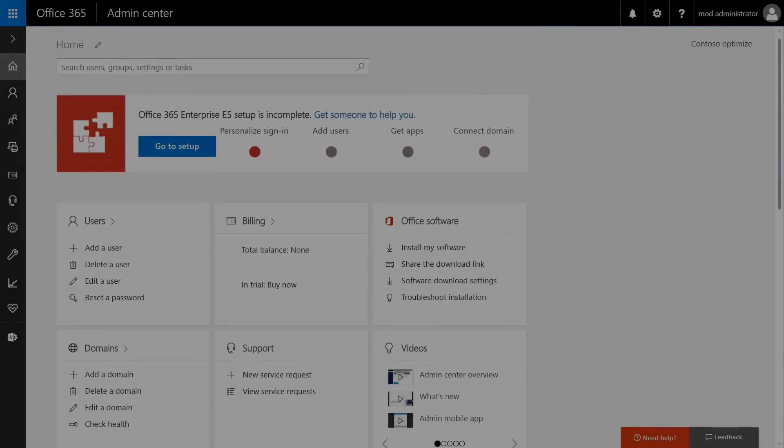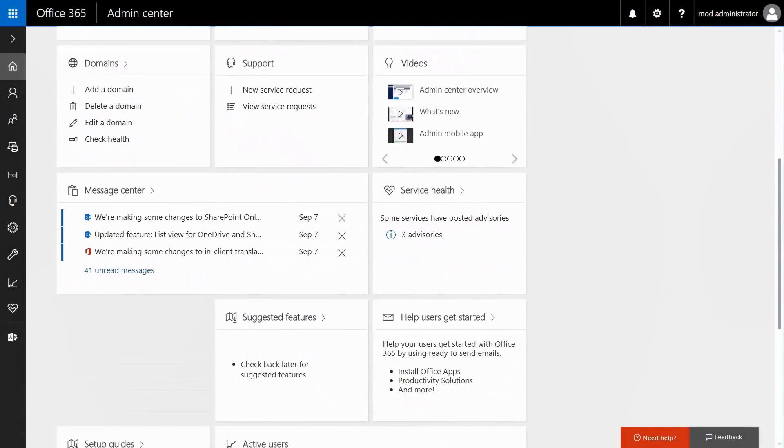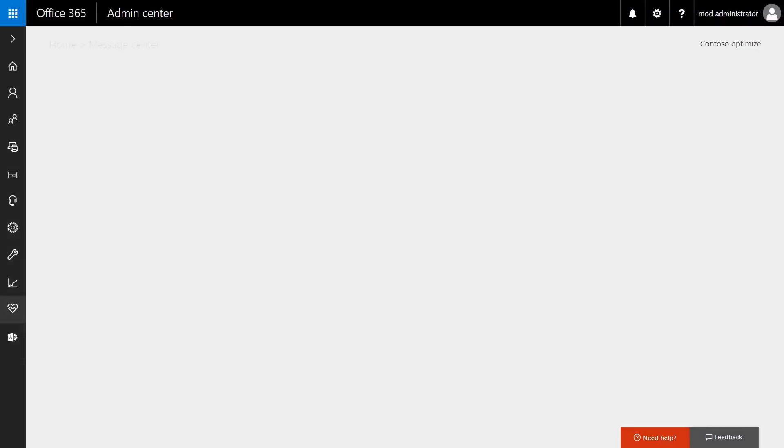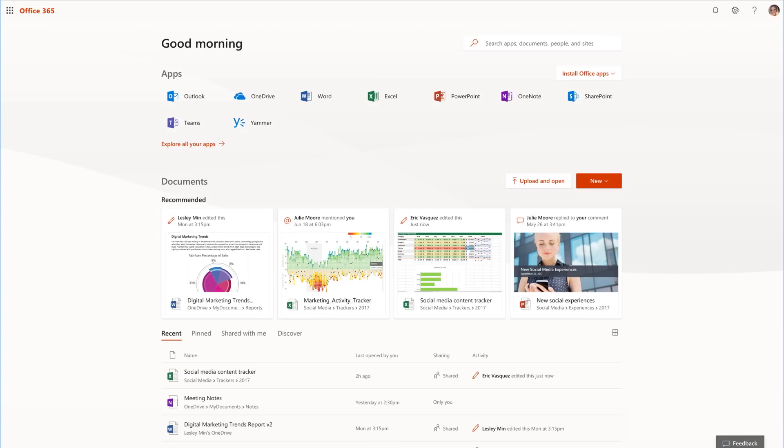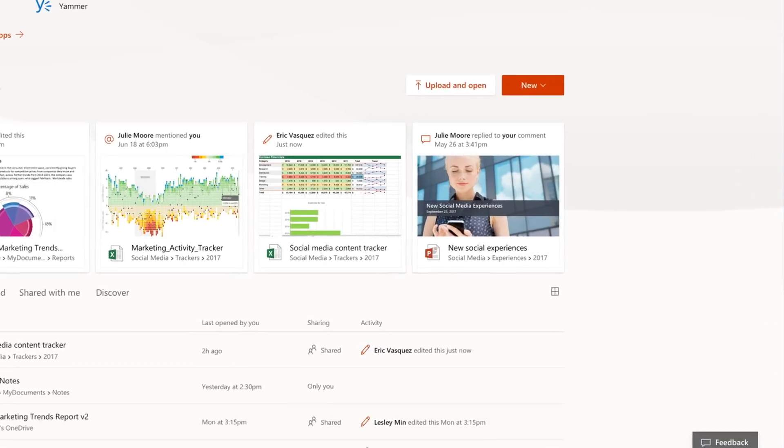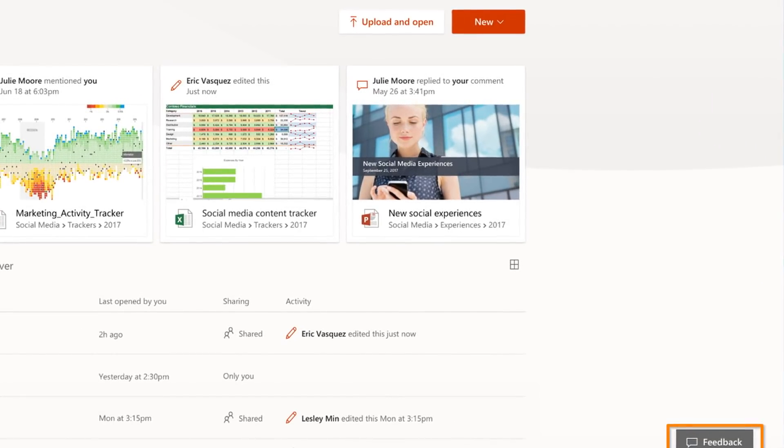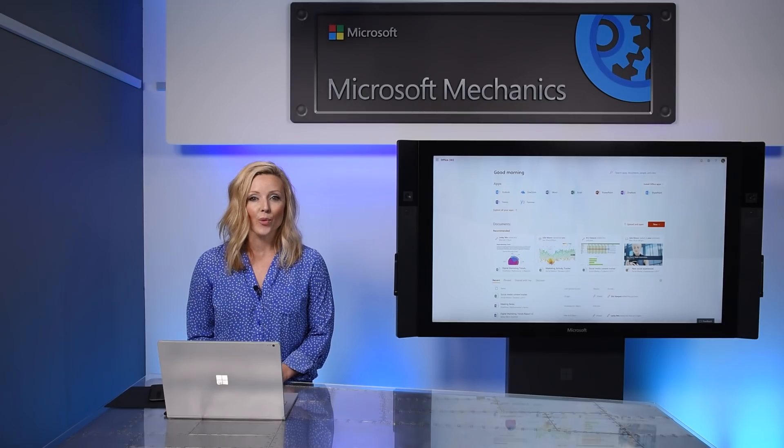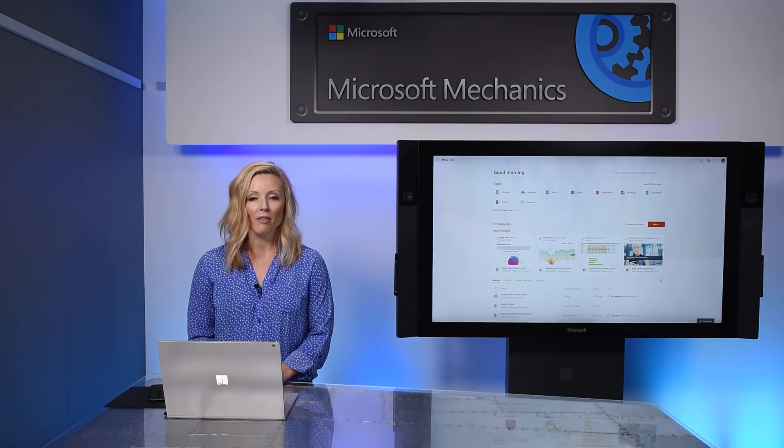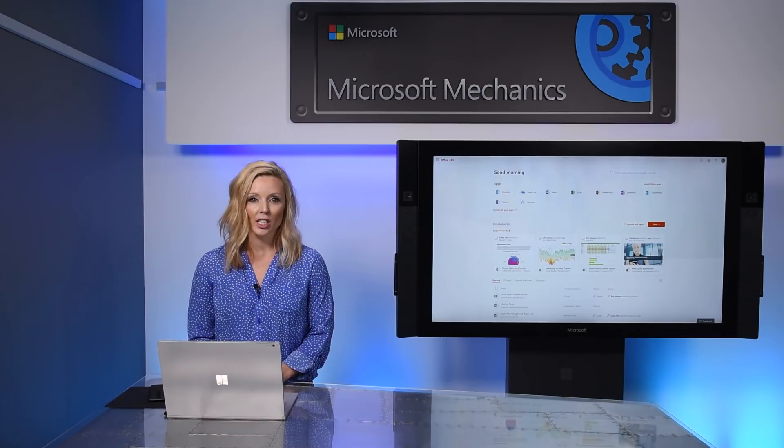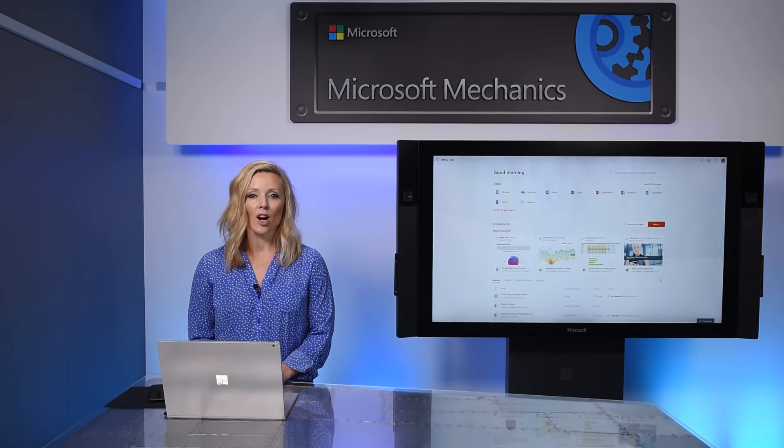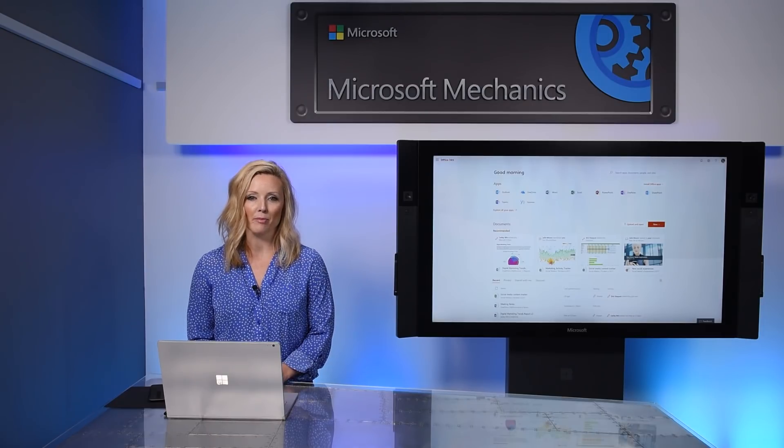For the new app launcher, if you're an admin, keep checking the message center in the Office 365 admin portal for details of the rollout and access to additional resources. And don't forget to tell us what you think by clicking the feedback button in the lower right corner on Office.com. Also, watch for the new Office 365 Gallery and the changes to Office.com begin to roll out in the next couple of months. Thanks for watching.